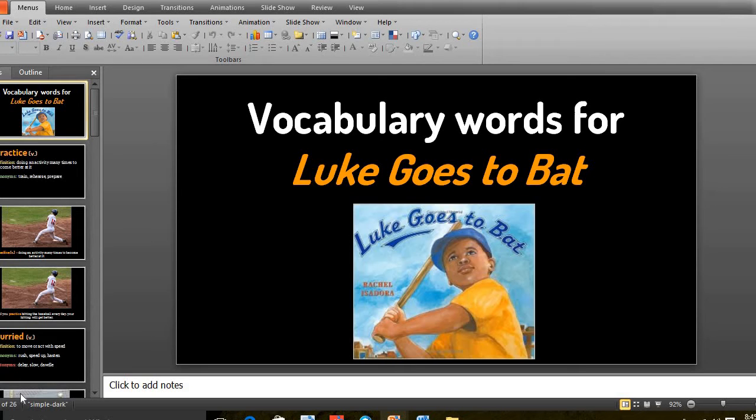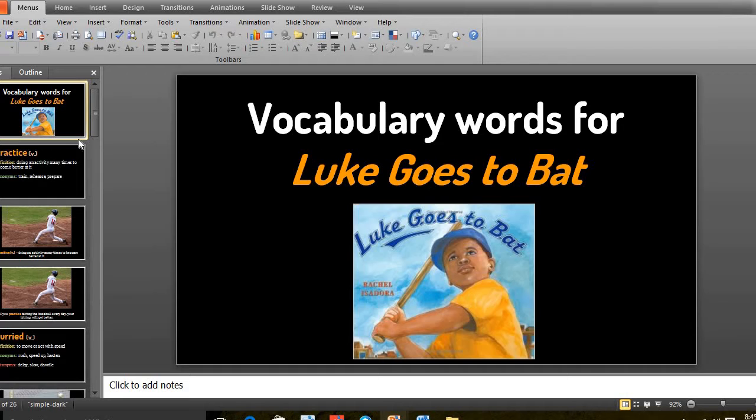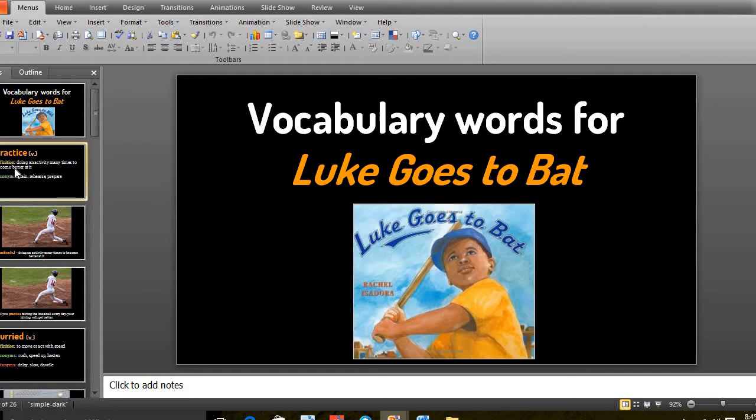Assalamu alaikum warahmatullahi wabarakatuhu. This is Miss Angie, your English teacher. I'm recording this video to give you a summary about what we did in the first week of term 3. In term 3, we started with the new story which is called Luke Goes to Bat.